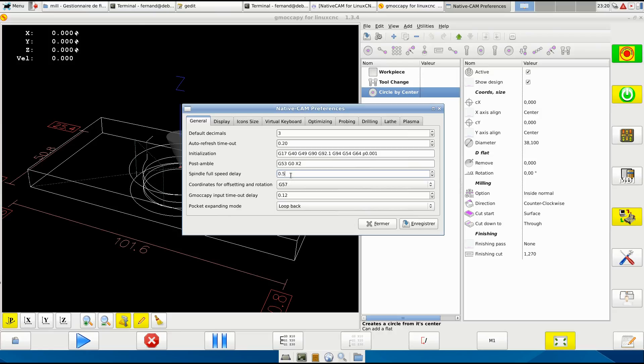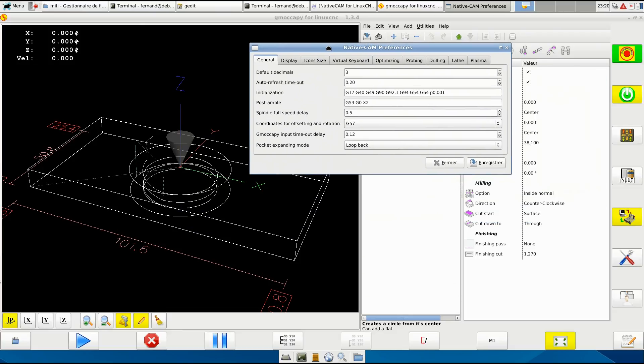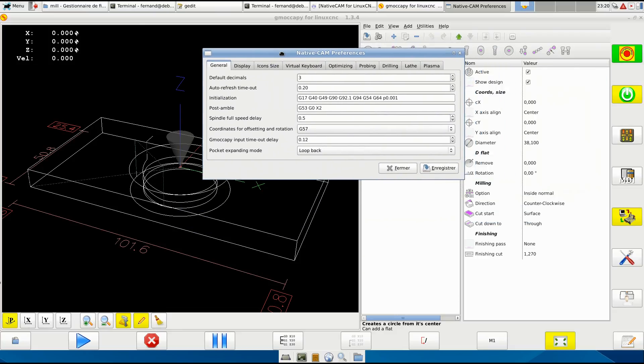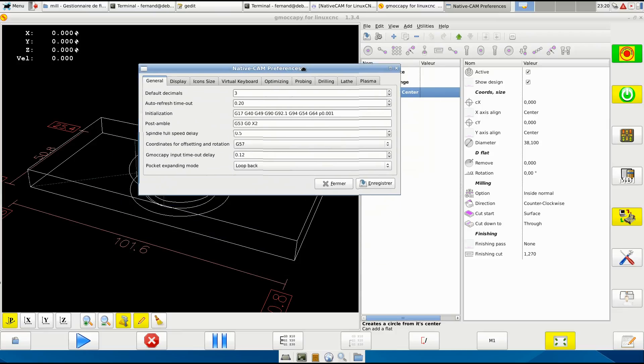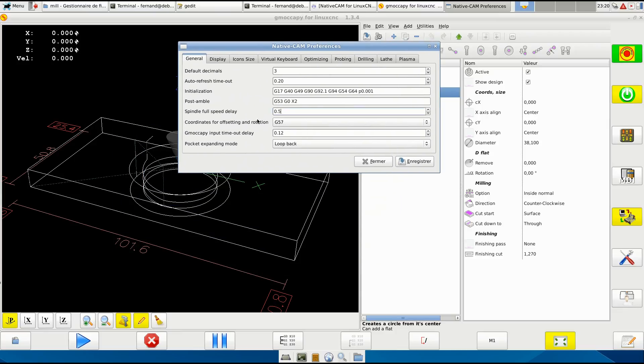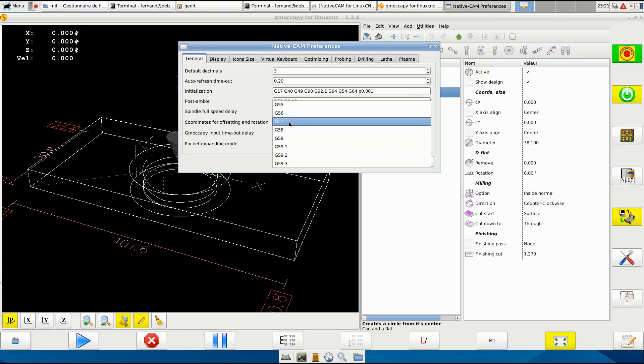Coordinate for offsetting and rotation - most figures are offset and use G57. When you mill you will see that it changes to G57. It rotates and offsets. It was much easier to code, but you can select the one you want. G57 is good.